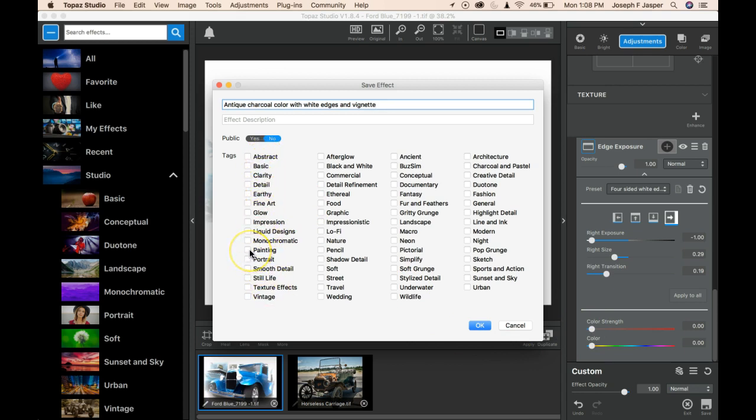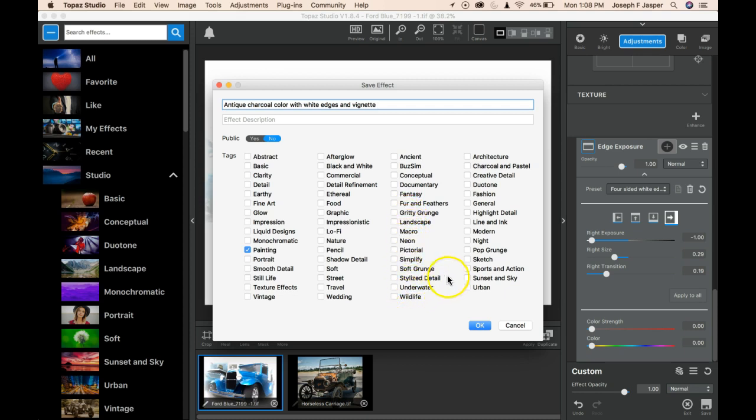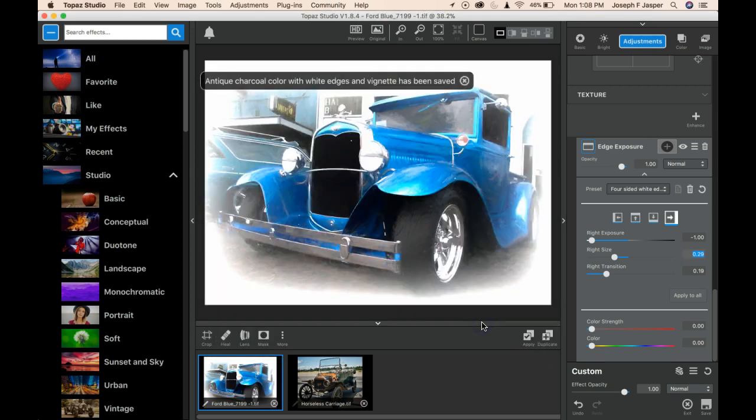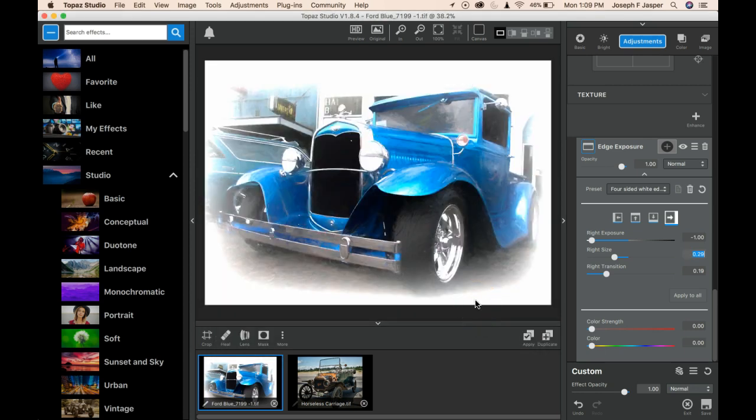And then I can tag it with some keywords, like here, we'll put painting, and maybe find another one. Let's say, something like charcoal would be good if it has it. And I think it does. Yeah, charcoal and pastel. Click that one. And so now I'm going to click OK, and we have a saved combination of preset adjustments that is an effect.